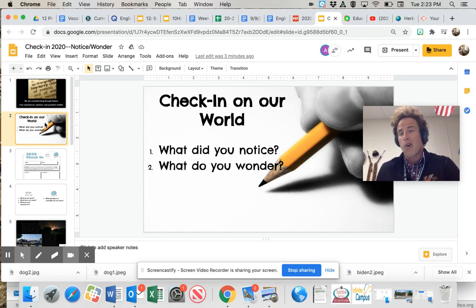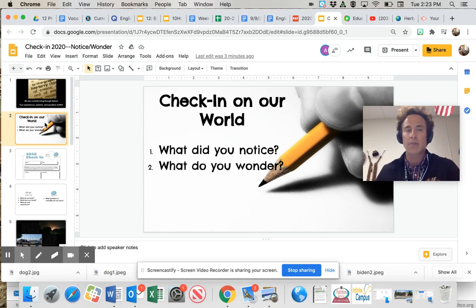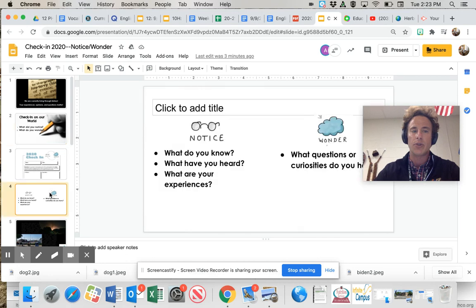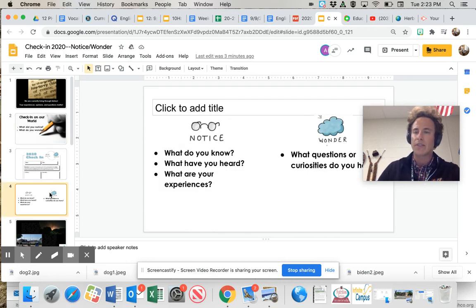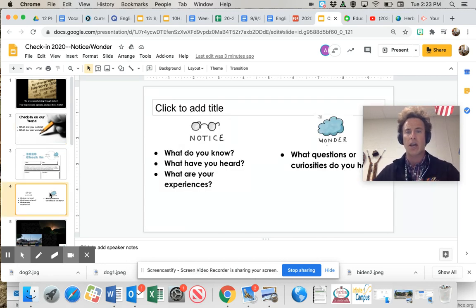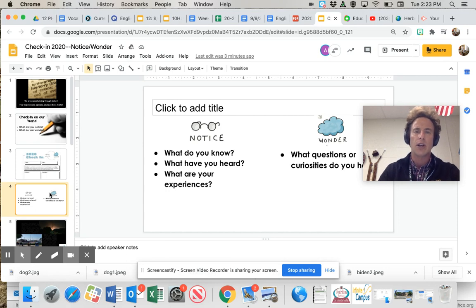And each set you see, we're going to ask you to do two things. One, what do you notice in these images? Do you know things about them? Have you heard about these images? Have you experienced them and have had some kind of emotionally charged interaction with these images?